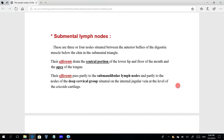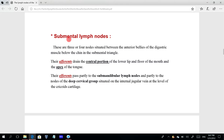Starting with the submental lymph nodes — these are three or four nodes situated between the anterior bellies of the digastric muscle, below the chin in the submental triangle. Their afferent vessels drain the central portion of the lower lip, the floor of the mouth, and the apex of the tongue.